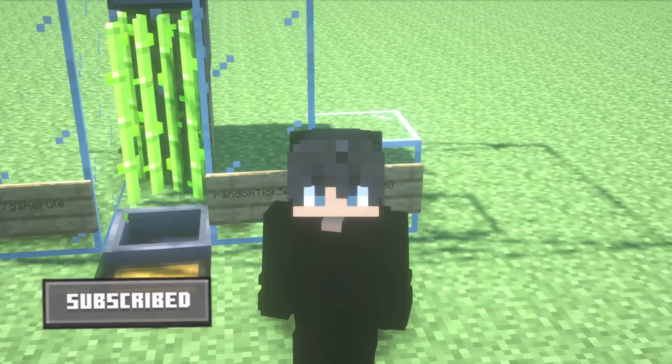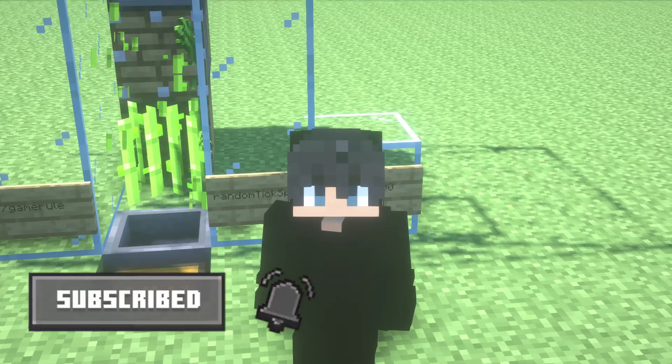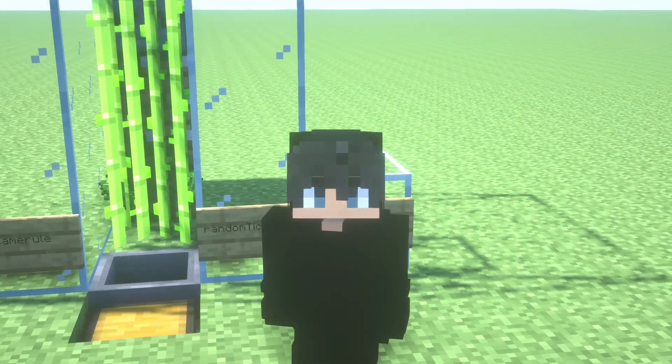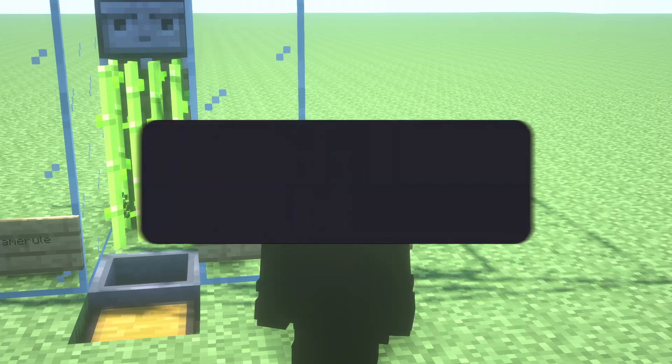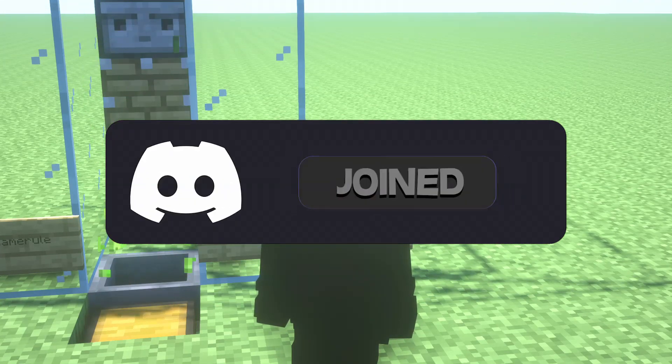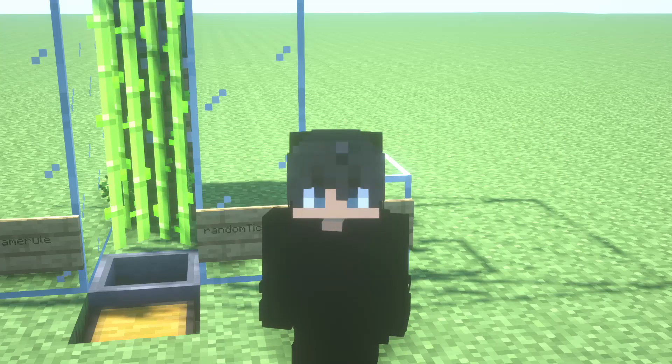I hope the tutorial works for you so now please subscribe and activate the notification button. By the way I've created a Discord community of the channel so if you want to join I leave you the link in the description.